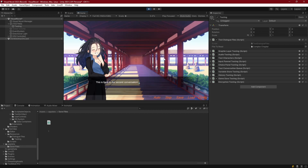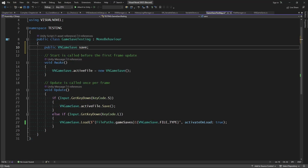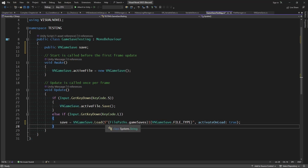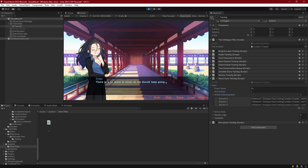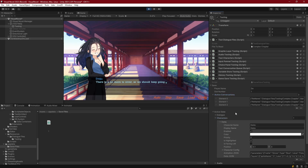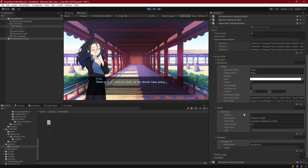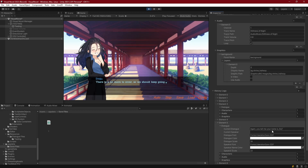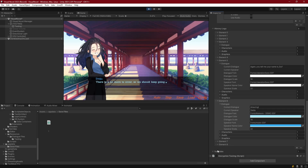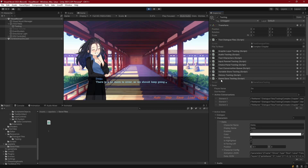Let me make the save variable visible so we can see it reload. Setting save equal to VNGameSave.Load and pressing L — we have player name, active conversations, our characters with Stella showing up with all her information, audio with music running, background showing the shrine hallway at layer zero, and the history logs are all there. Everything is just the way it was — the file has been encrypted and decrypted successfully.